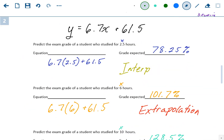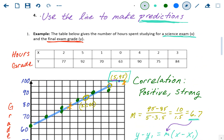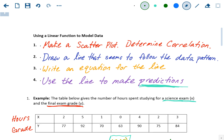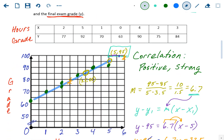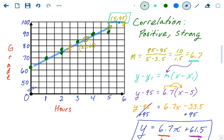So those were the four steps with practice problems for using a linear function model: make the scatterplot and determine correlation, draw the line that follows the data, write an equation for that line — pick two points, find the slope, use point-slope form, convert to slope-intercept — and then use that line to answer questions and make predictions.